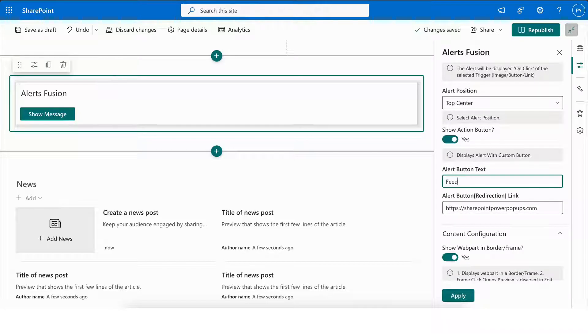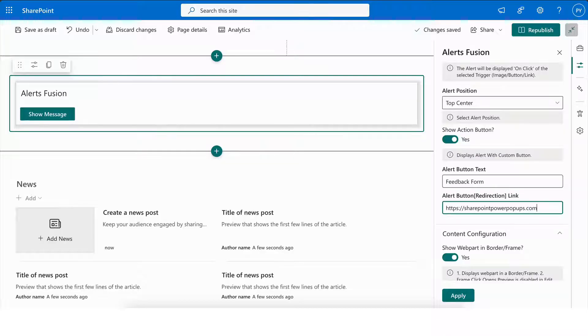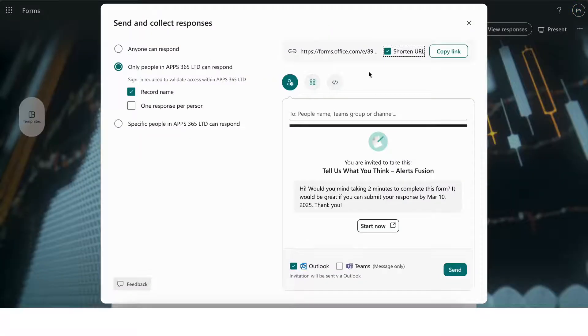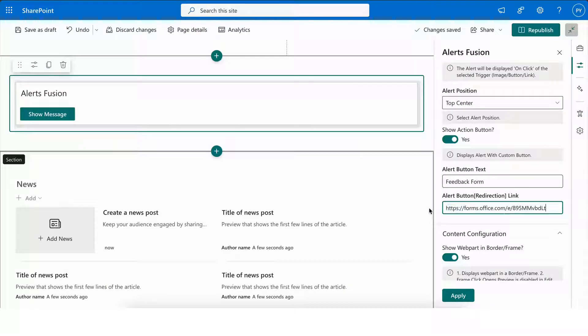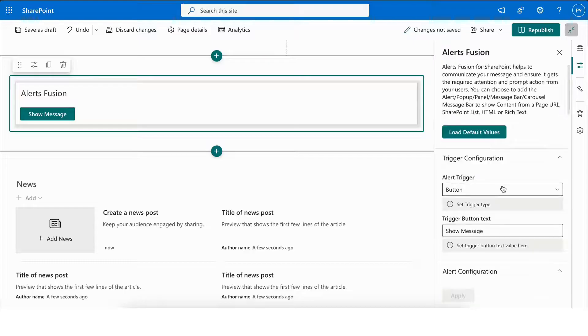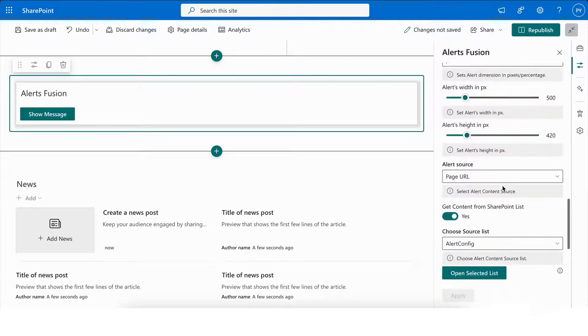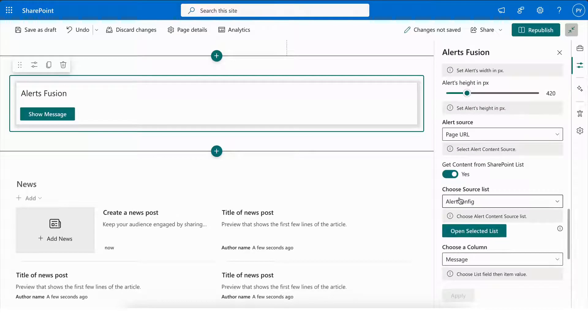Simply enable this option, then provide the desired text for the button in the Alert Button text field, and add the Redirection URL in the Alert Button Redirection Link field. In this example, I have created a form, so I will use the form URL as the redirection link.